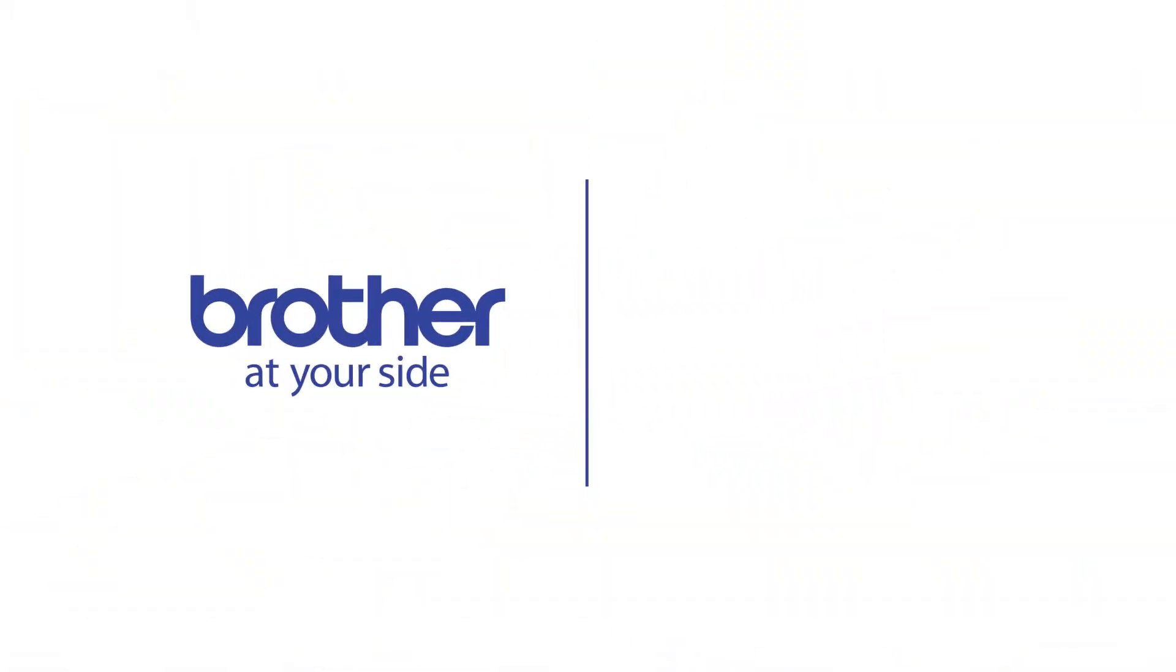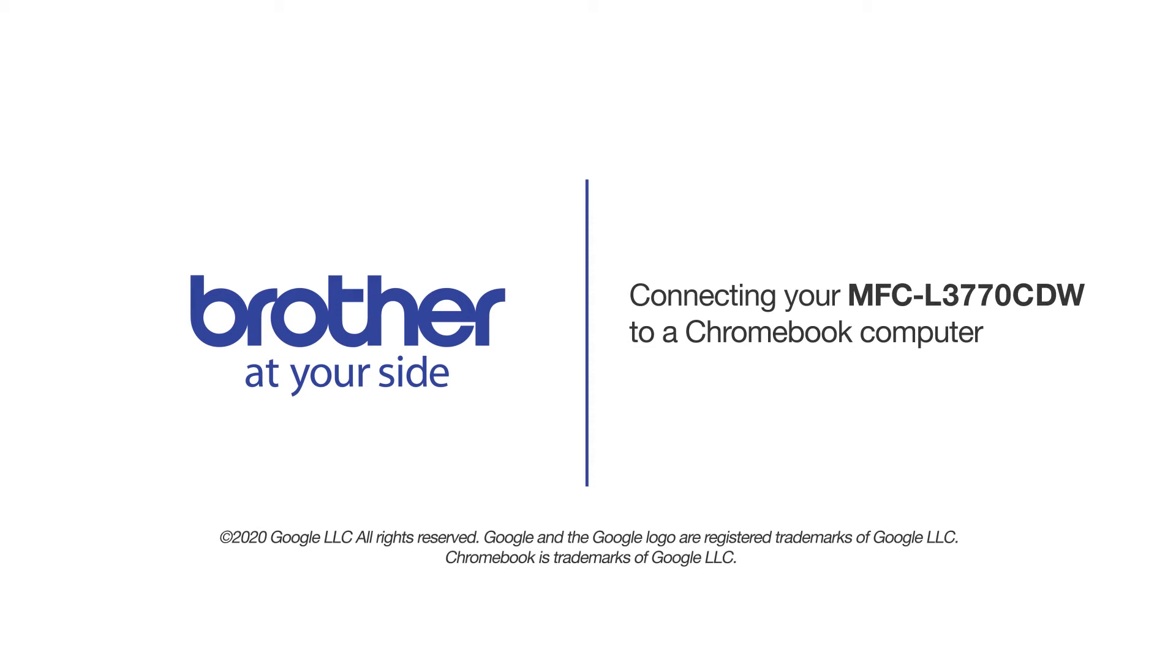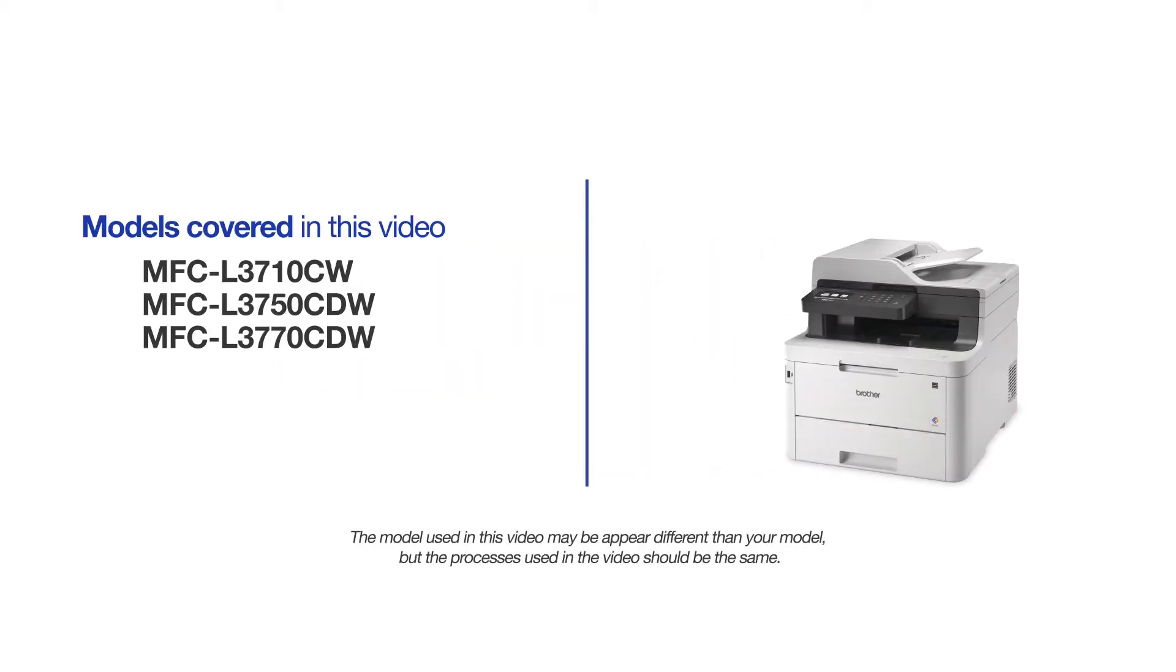Welcome! Today we're going to connect your Brother MFC-L3770CDW to a Chromebook computer on a wireless network. This video may cover multiple models and operating systems. Even though your machine may not match the model on the screen, the overall process will be the same.